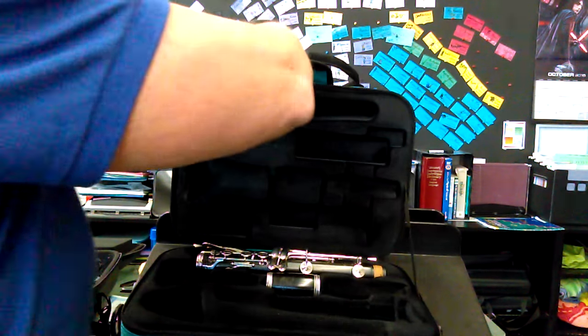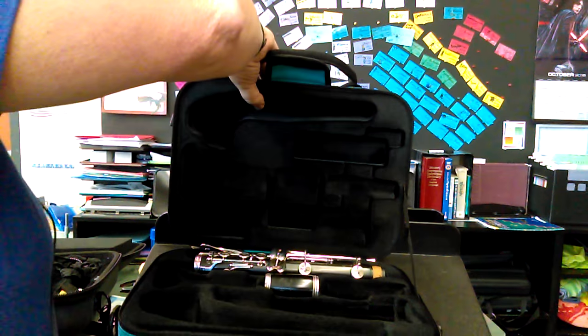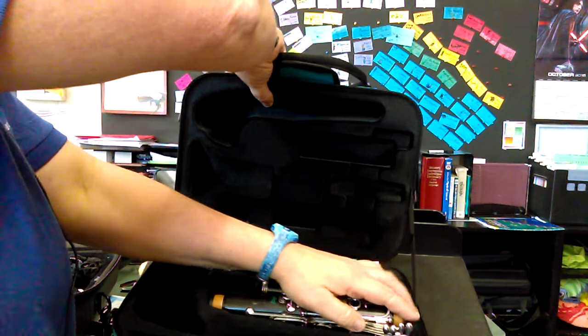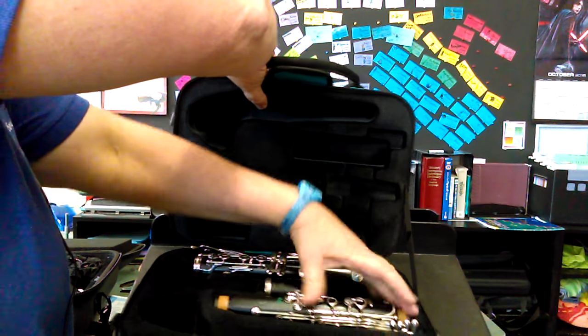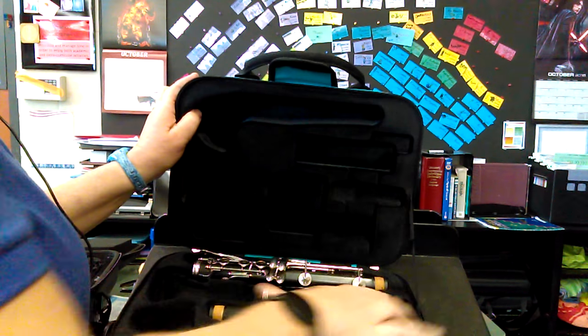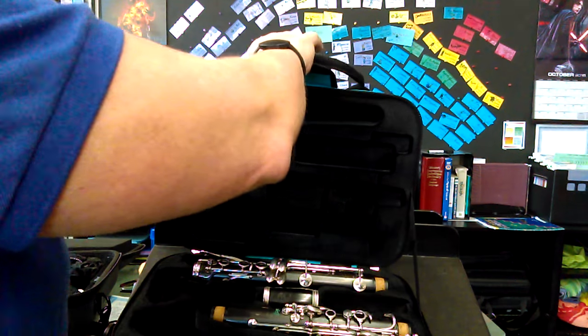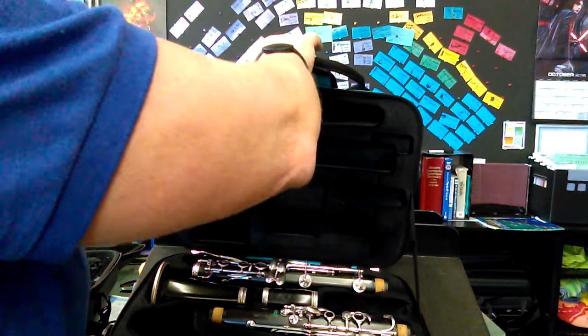There we go, that's better. This is an R13 clarinet. This middle piece is a little snug but it's not gonna hurt it, I think.